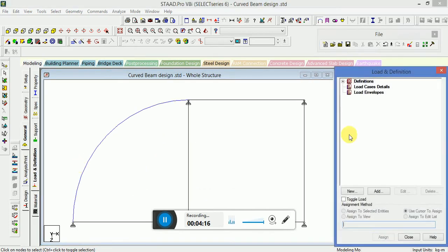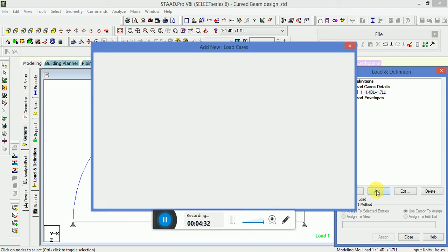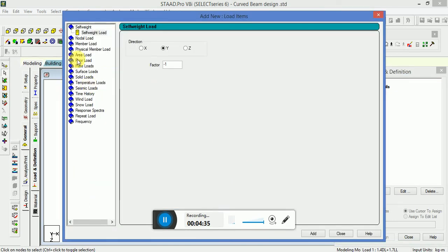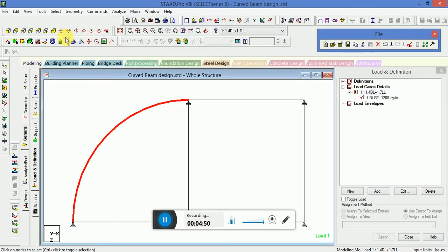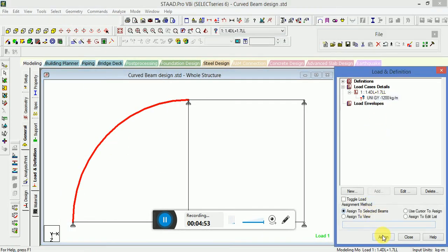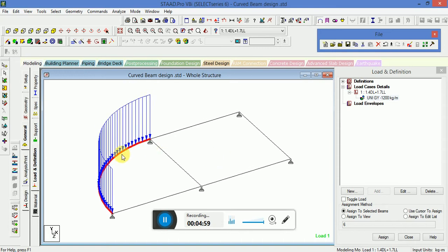Go to Load and Definition and select Load Case Detail. Click on Add. Then go to Member Load and select Uniform Force. Select the circular member to apply the load. You can see the load is applied on the curved beam.